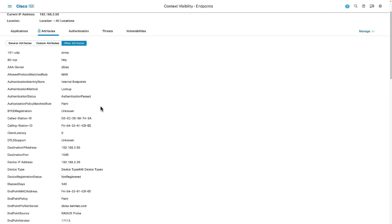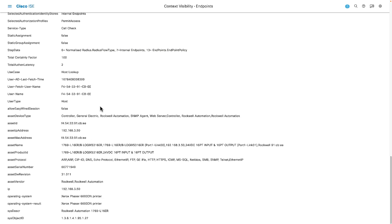Looking at the other attributes, everything that starts with the word 'asset' is information coming from Cyber Vision and populating into the database inside the Identity Services Engine. So ISE now knows the fact that it's a 1769-L16, it knows version 31, it knows its serial number — all the details that Cyber Vision is learning are now being shared with ISE.